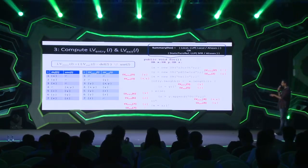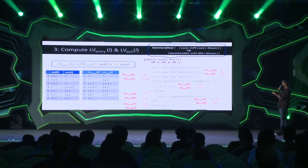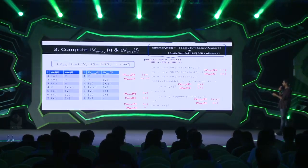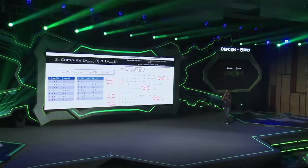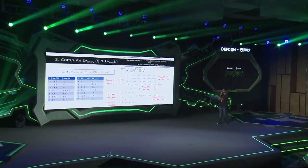We store all these results — the last usage points — as the summary of the foo method. We use this summary in other parts of the program when foo is invoked, rather than recomputing it again and again.